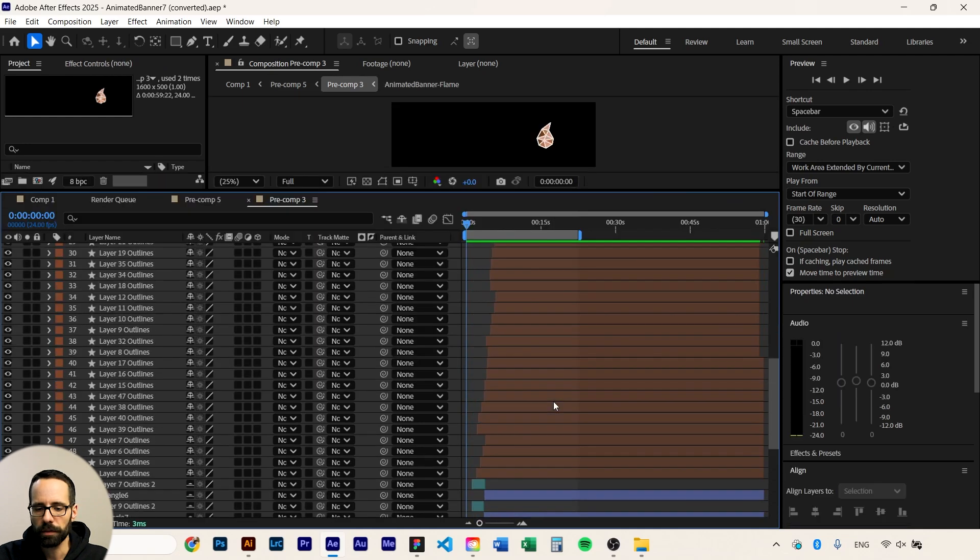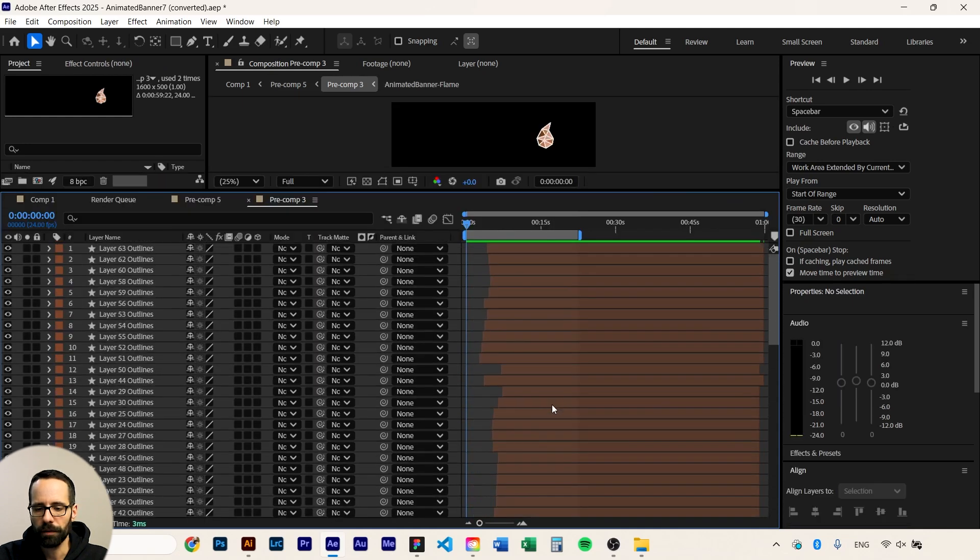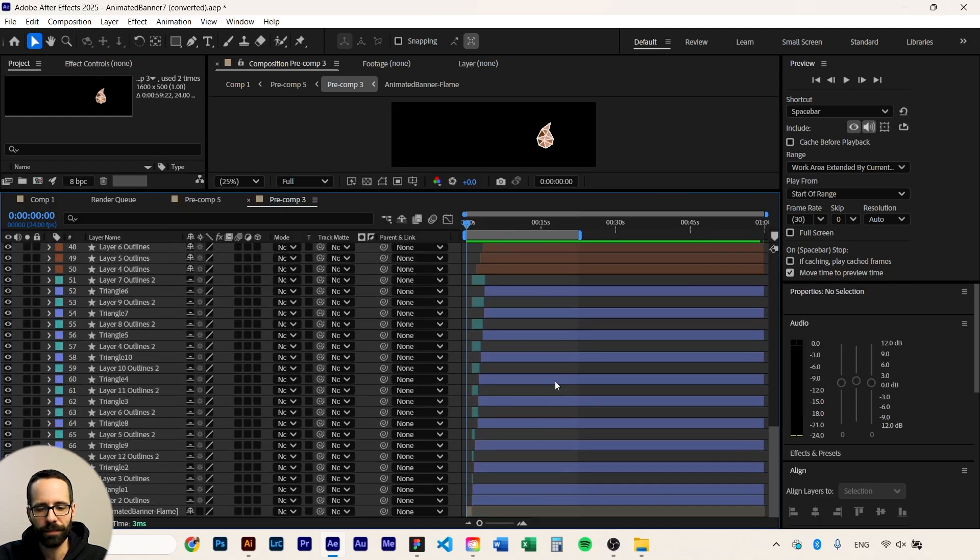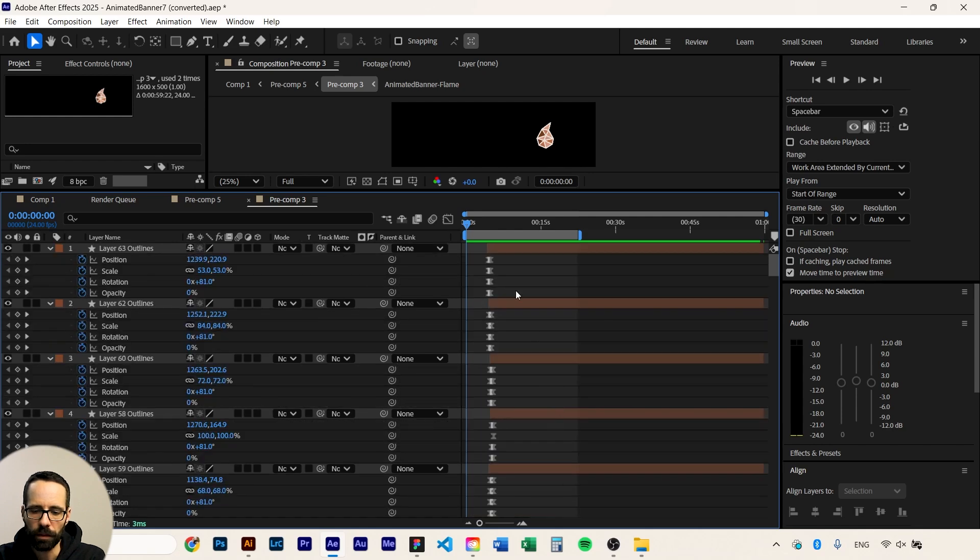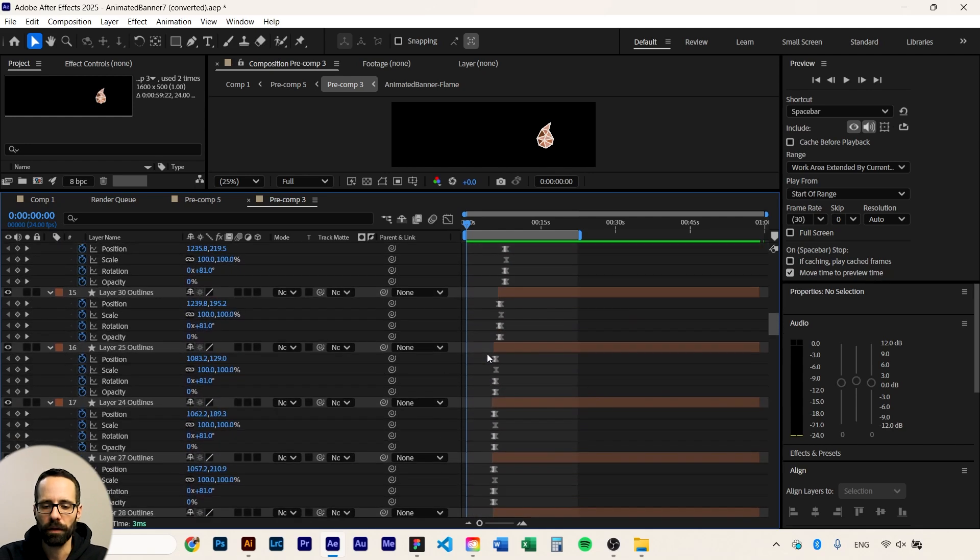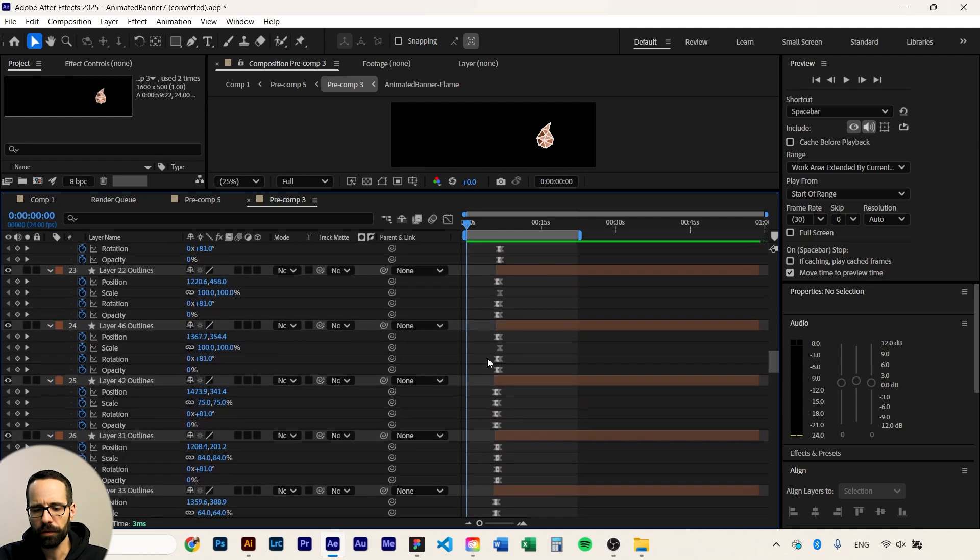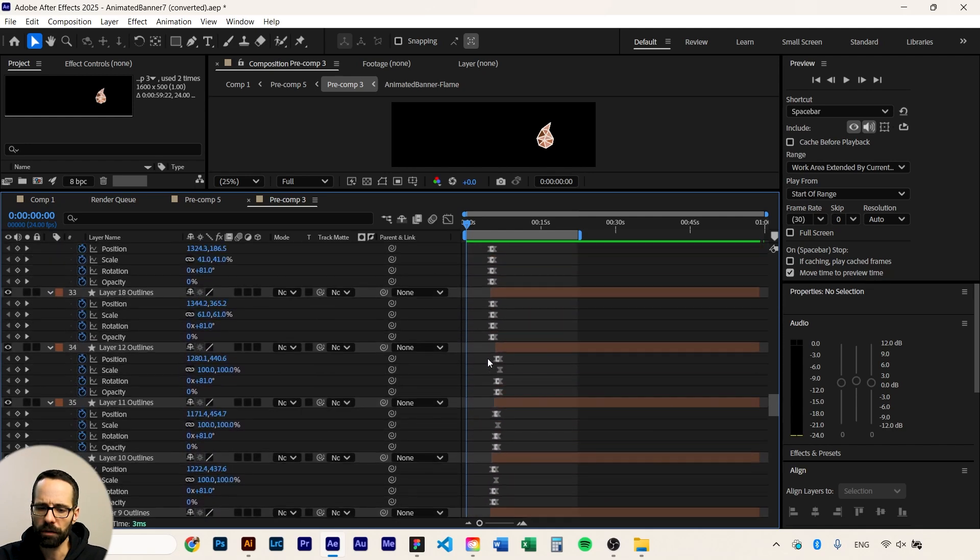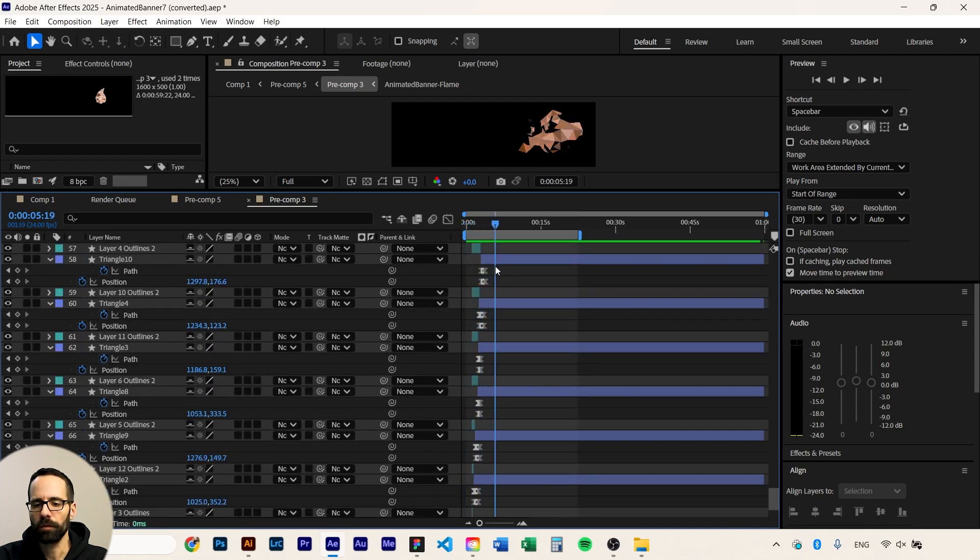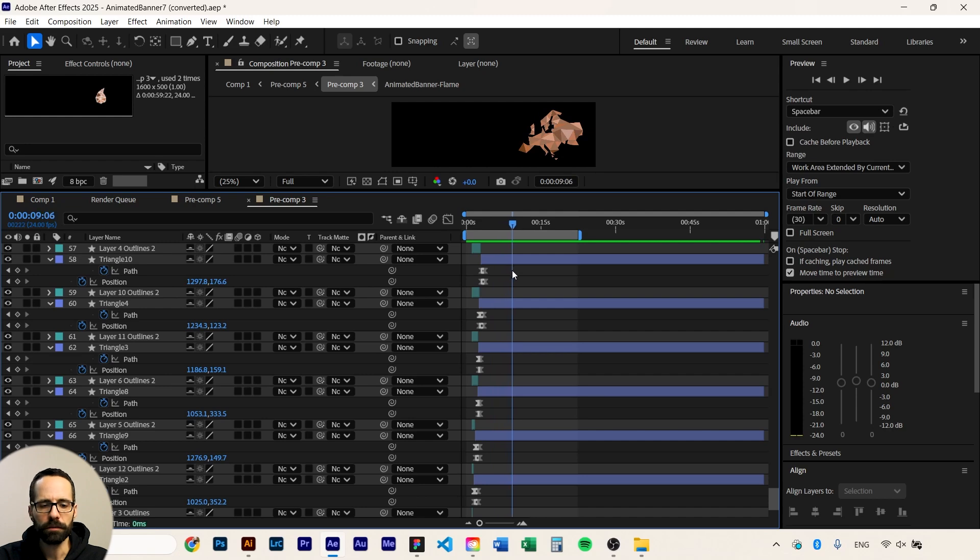And here as you can see we have all these crazy elements, it's a mess. And if I press U you can see all the keyframes that change all the attributes of each triangle until we go from the flame as a logo to form the map of Europe in triangles.